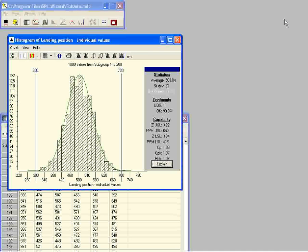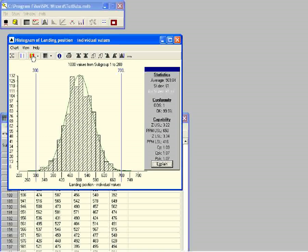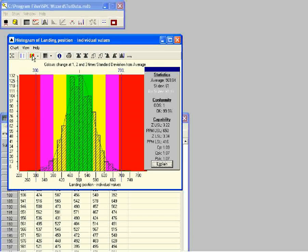From the data in the information box we see that the estimated standard deviation and the real standard deviation are similar, but we can also show the difference graphically. To see this difference, click on the colored button in the toolbar. The colored zones in this graph show the real standard deviation zones: the green zone is the area between the process average and one standard deviation, the yellow zone between one and two standard deviations, the purple zone between two and three standard deviations, and the red zone is outside three standard deviations.